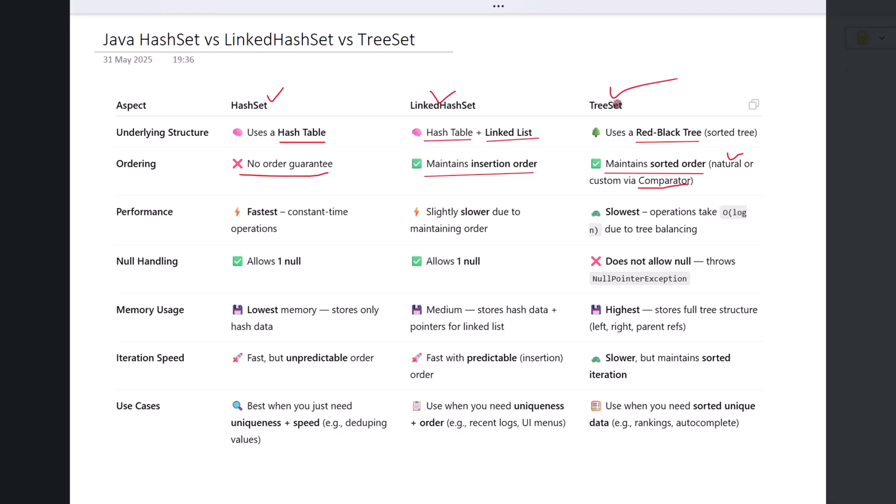In terms of performance, HashSet generally performs the best for basic operations like add, remove, and search. This is because it relies on constant time hashing. LinkedHashSet is slightly slower than HashSet because in addition to storing data in a hash table, it also maintains a linked list to preserve insertion order.